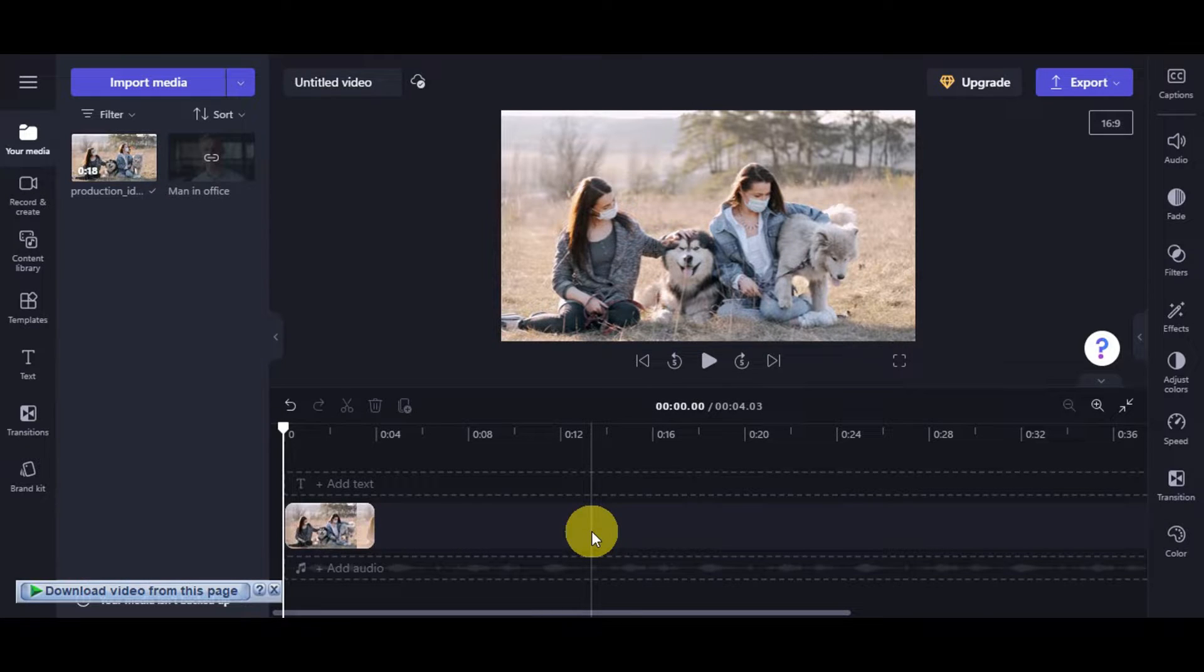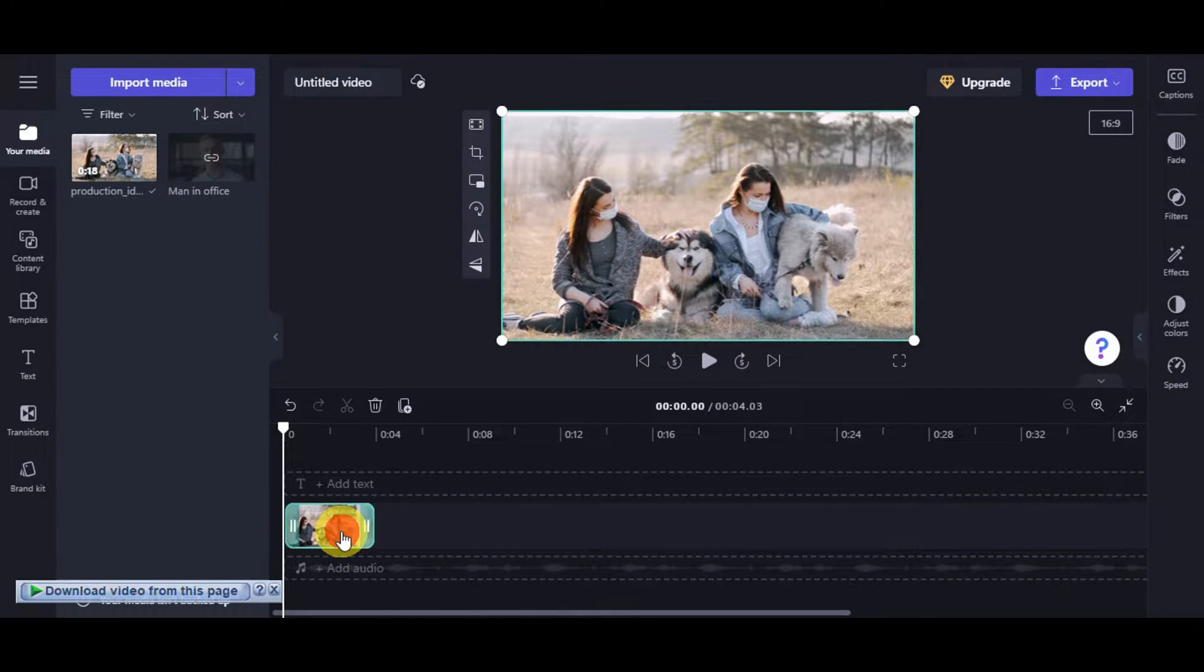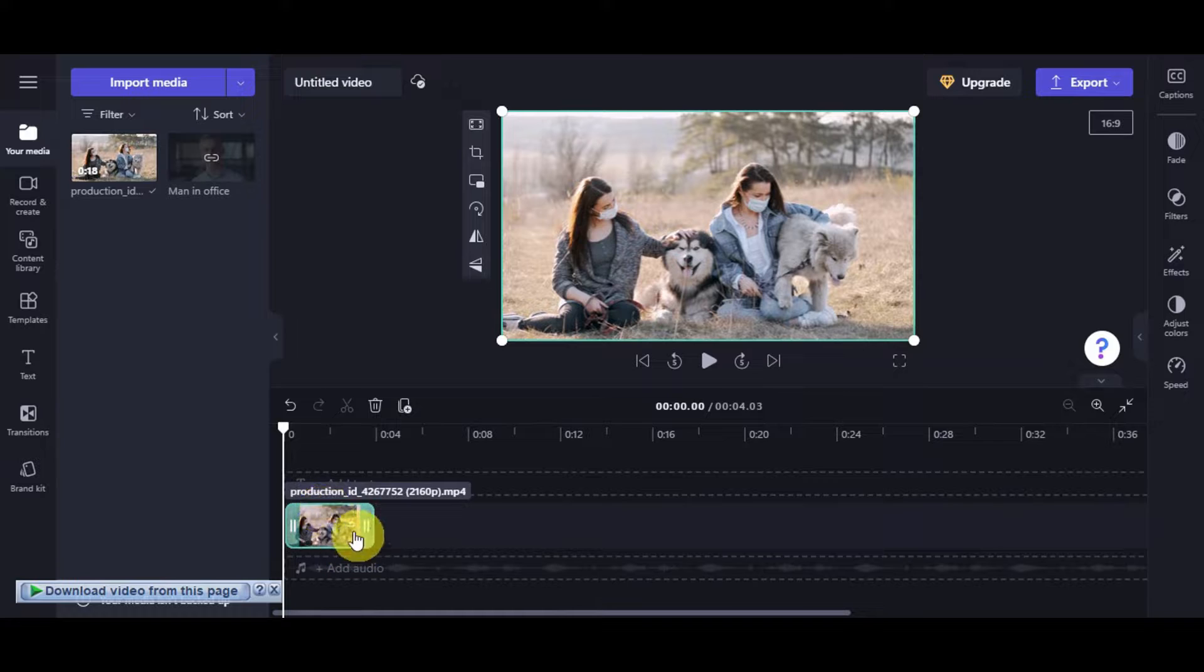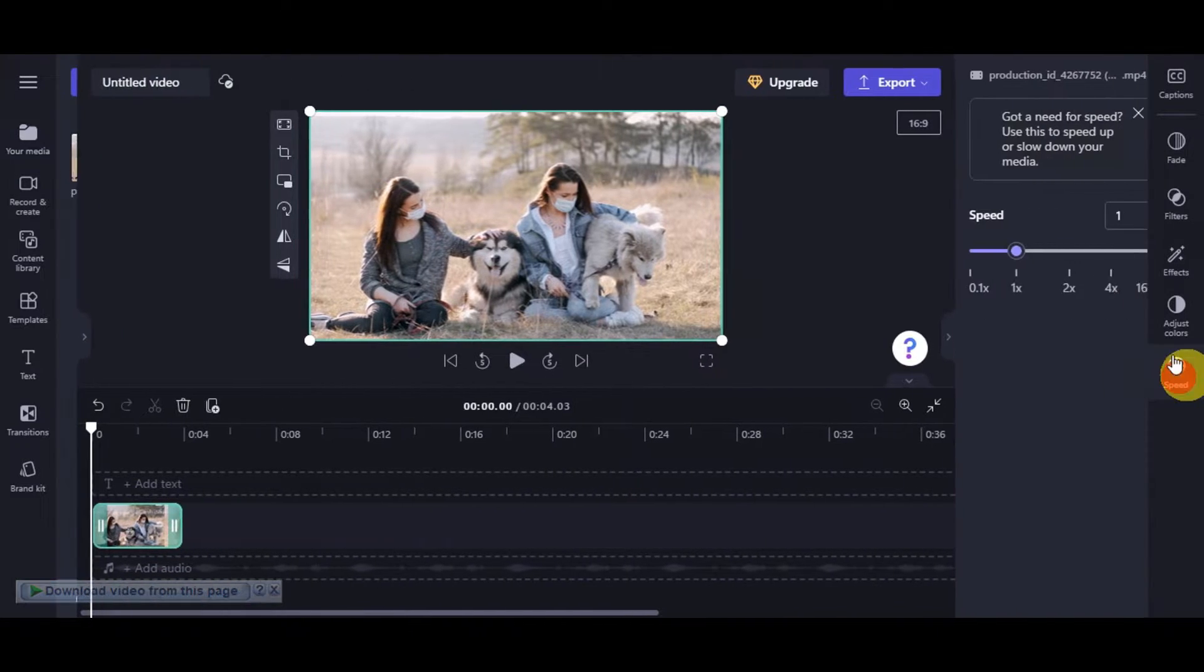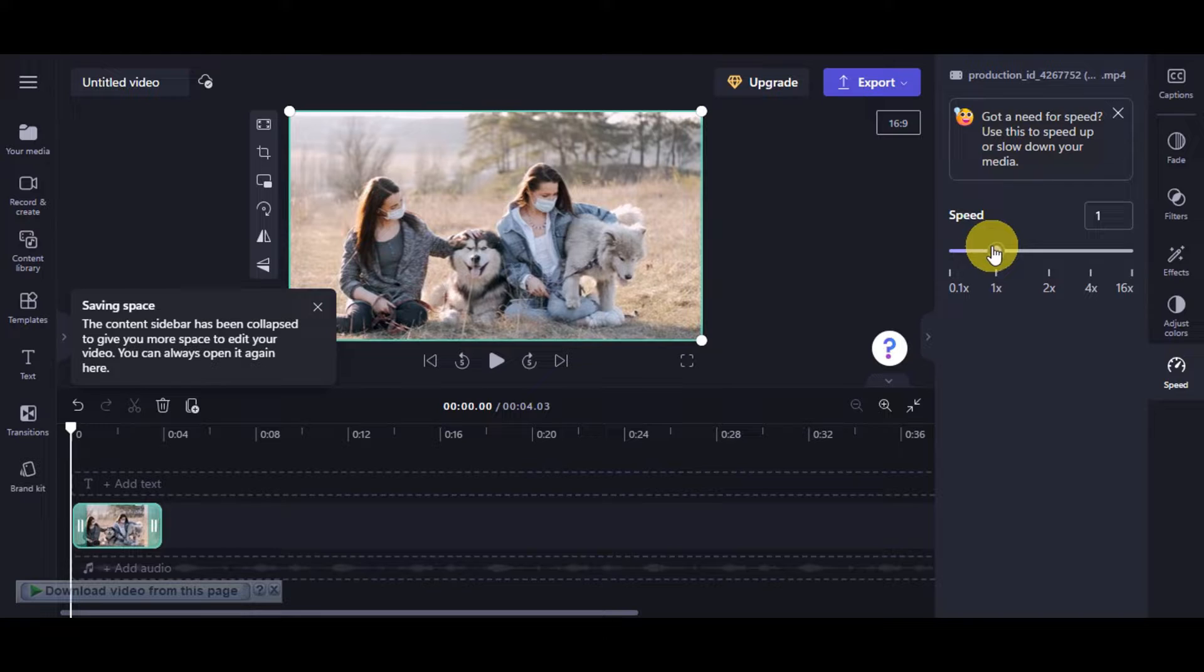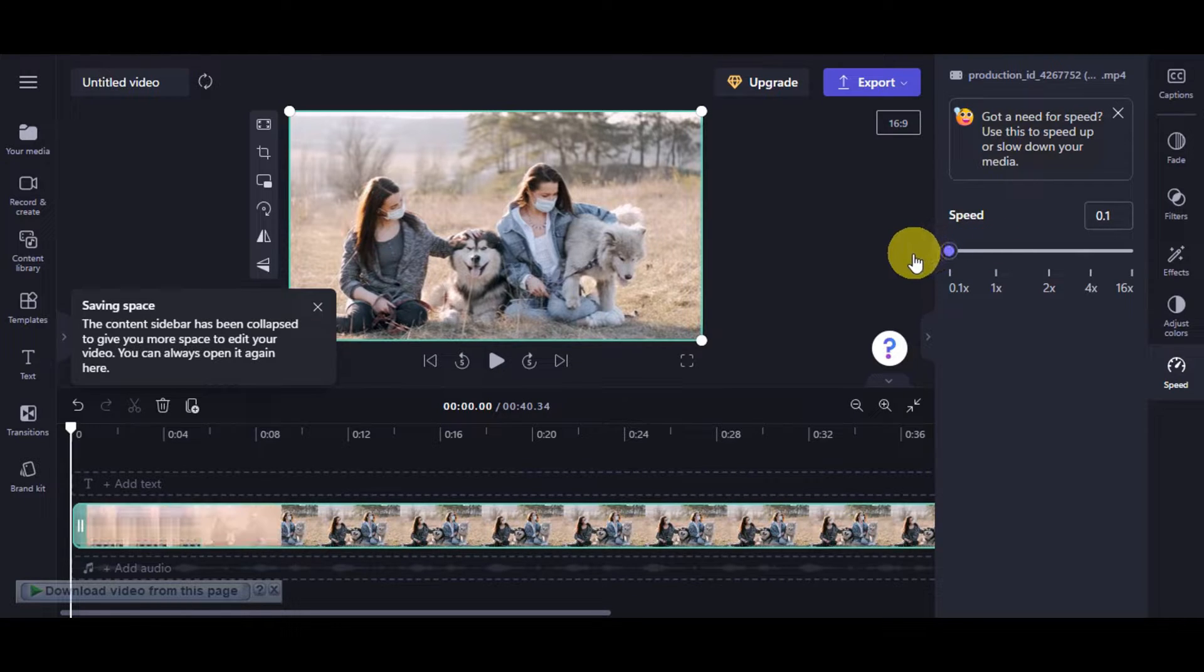Once you already have the photo, what you need to do is click onto this, and we're going to adjust the speed for this one. Here onto the speed, we're going to have this one onto the lowest one.